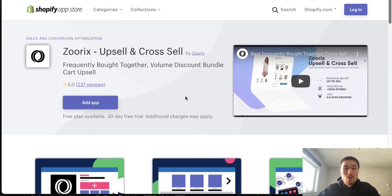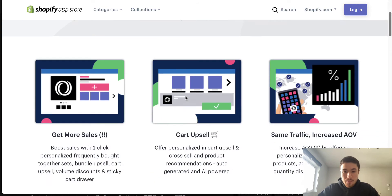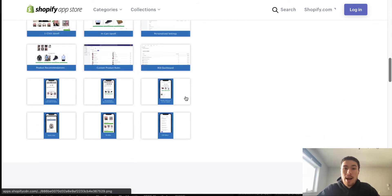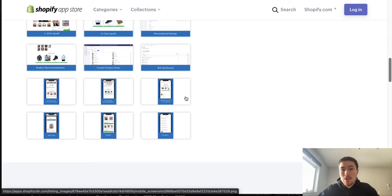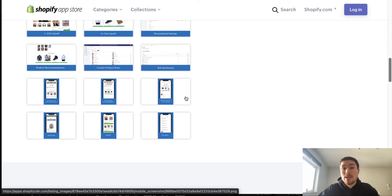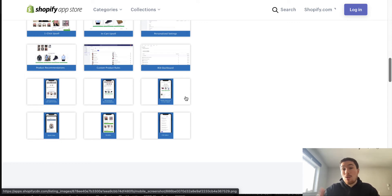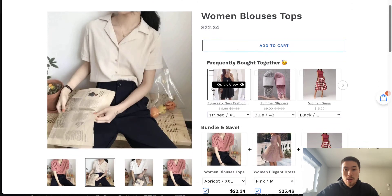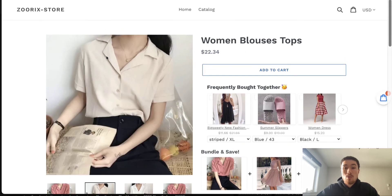The next app is called Xorix, an upsell and cross-sell app that lets you easily add other products to product pages and cart pages that customers might be interested in. When you want to increase sales for a Shopify store, one of the best ways is to increase the average order value — how much a customer purchases per order. By doing so, you increase profitability because you've already spent the ad money to get the customer to your website.